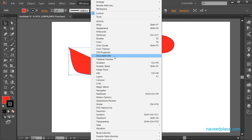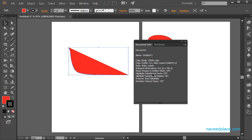Then we have Document Info — it will show all the document information, such as which color mode you are using, CMYK, points, artboard dimensions, colors — everything is shown.